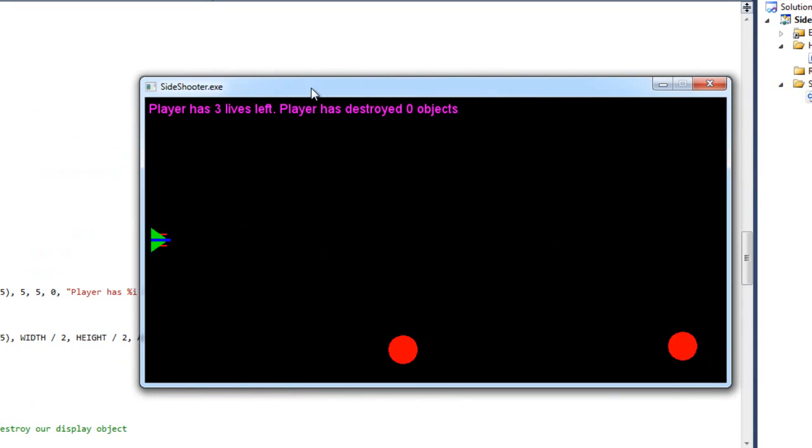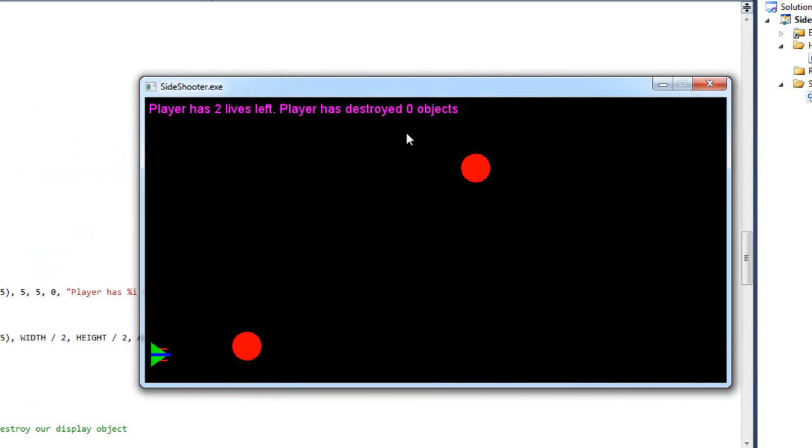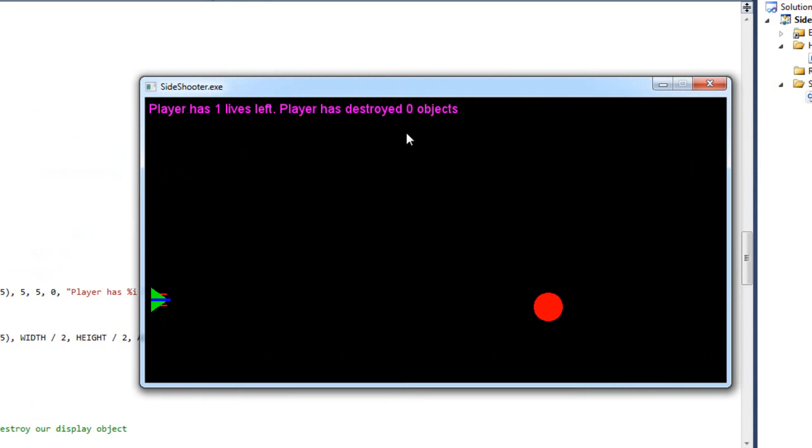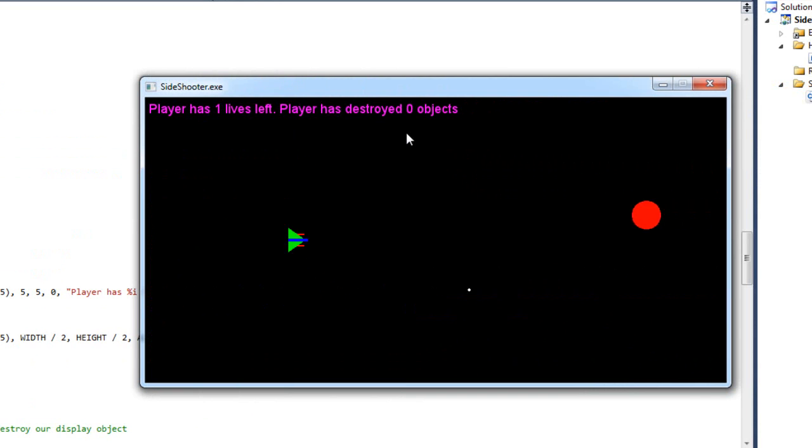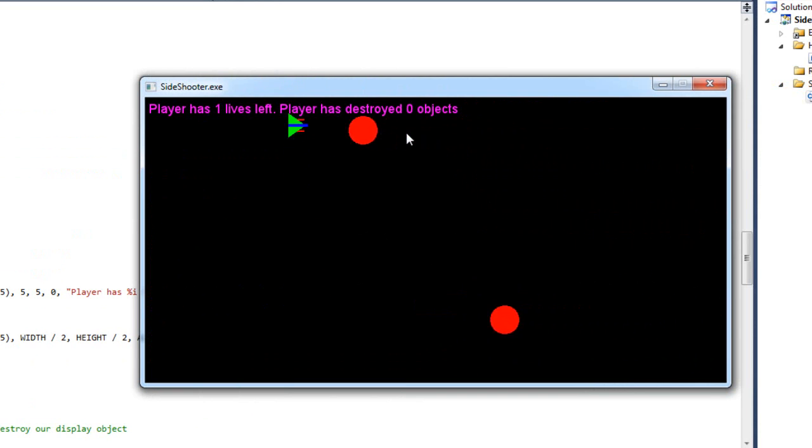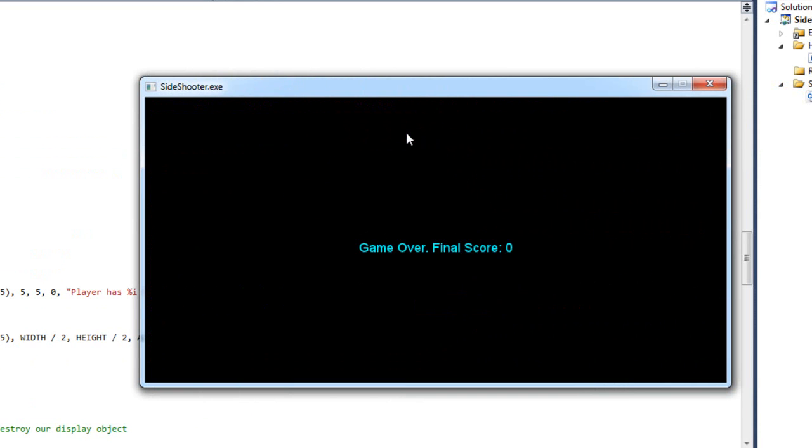So now we're going to go ahead and run this. And look at that, we can see player has three lives left. And boom. One life left. So obviously I'm up against the wall now. Can't let any more go until I do. And bam. Game over. Final score zero.